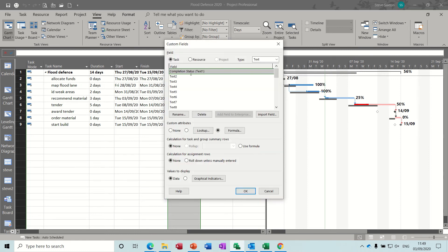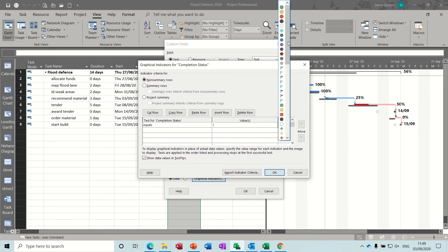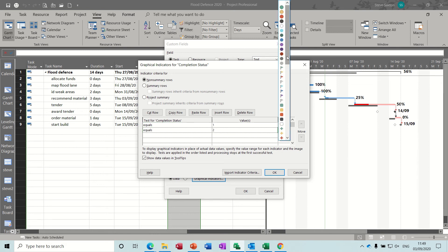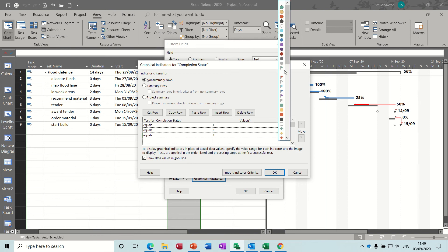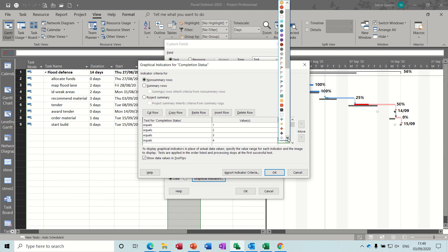That's selected still — graphical indicators at the bottom. So if it equals 1 I want the image to be a green circle. If it equals 2, I want that to be an amber circle. If it equals 3, I want that to be a red circle. And if it equals 4, which means it's not started, I just want a dash — a little red dash or whatever colour you want.